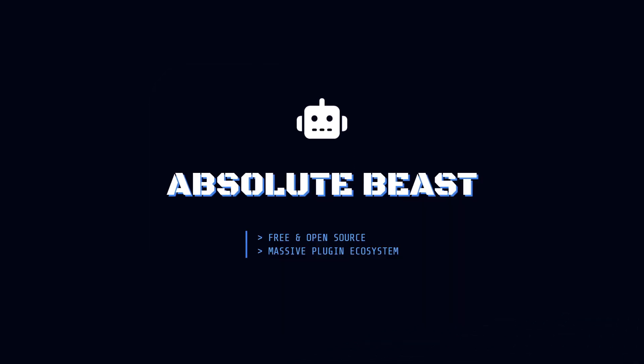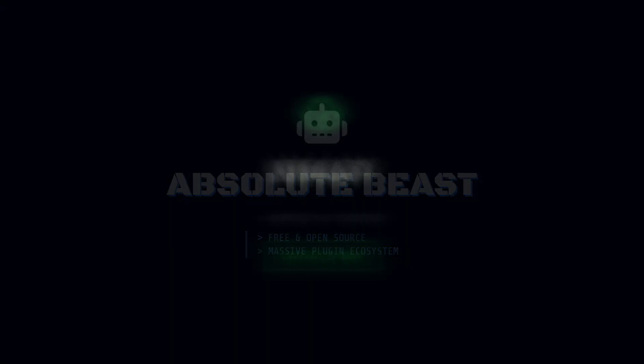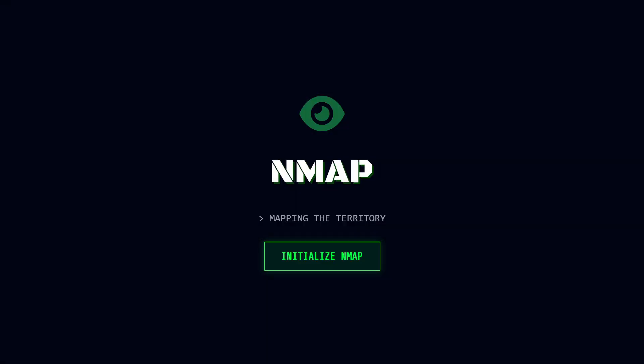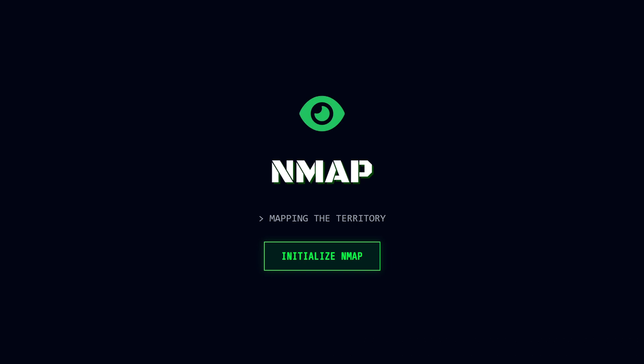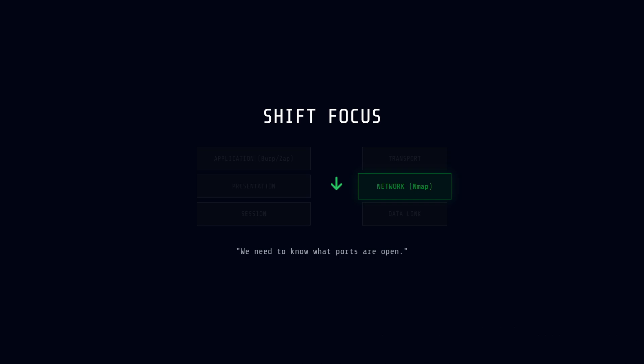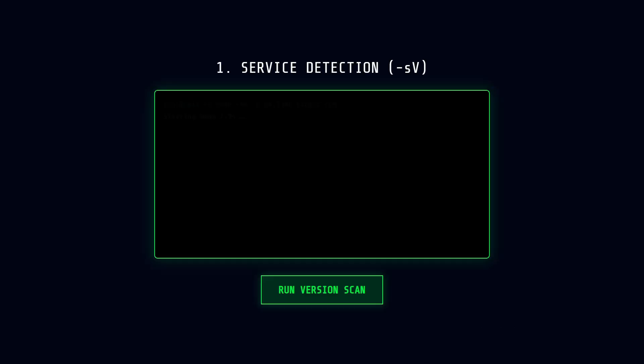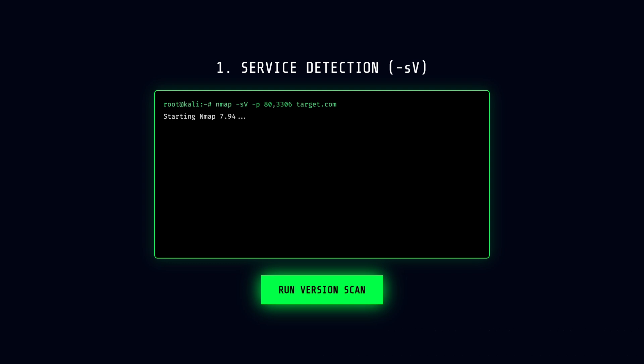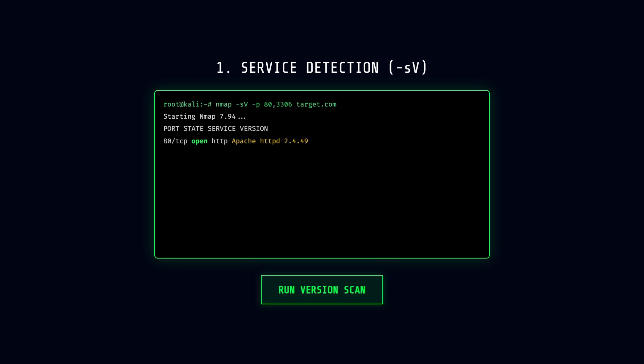Once we have our proxies set up, we need to map the territory. This is where Nmap comes in. I know I mention this tool every time in my video. Sorry, I like Nmap. However, Nmap shifts our focus from the application down to the network layer. We need to know what ports are open and what services are actually running. For example, running Nmap -sV against a target is like doing a background check. It tells you the service version. Is that server running Apache on port 80? Is it running an old, vulnerable MySQL database on port 3306? You can't hack the app if you don't know what it's running on.